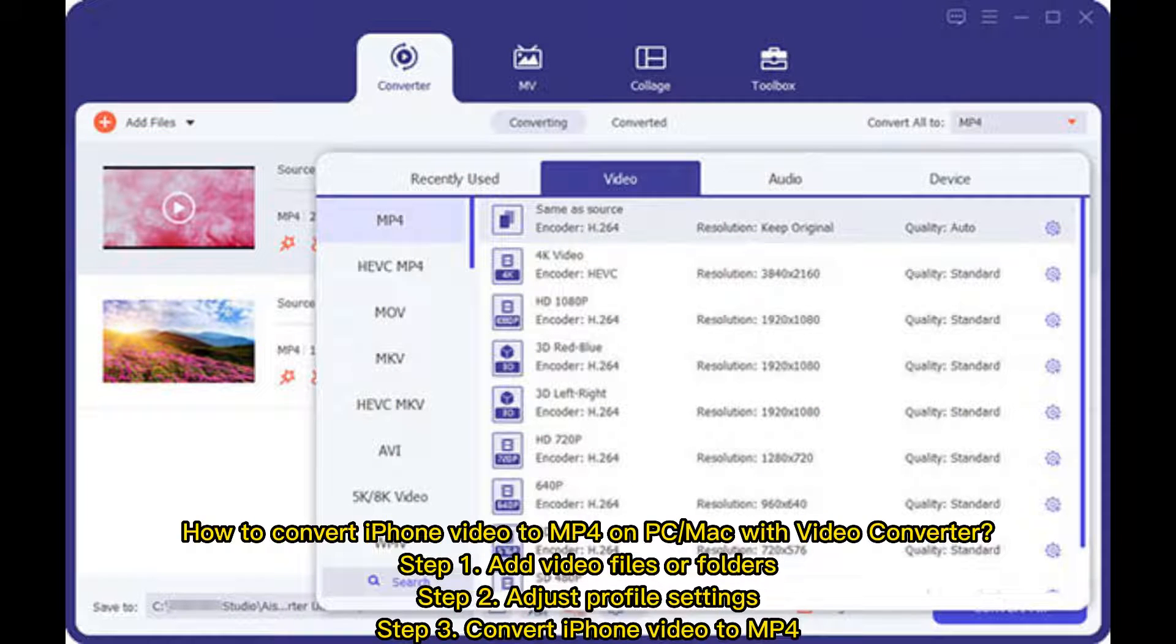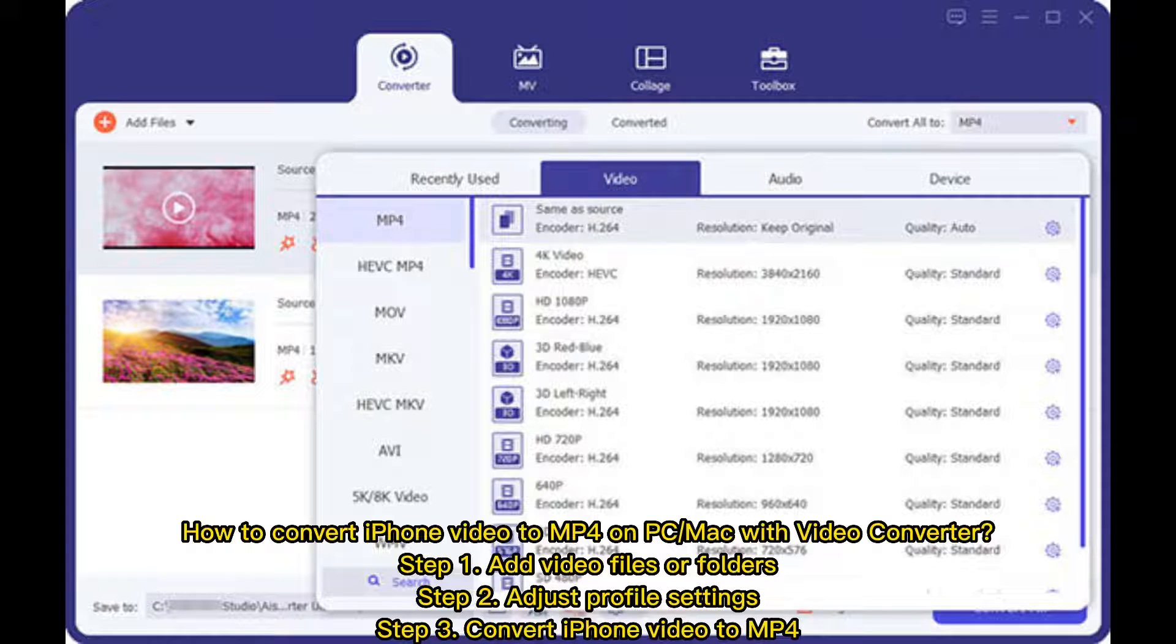How to convert iPhone video to MP4 on PC or Mac with video converter. Step 1: Add video files or folders. Step 2: Adjust profile settings. Step 3: Convert iPhone video to MP4.